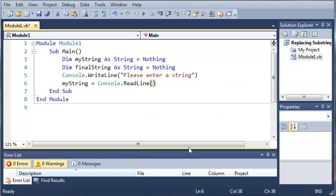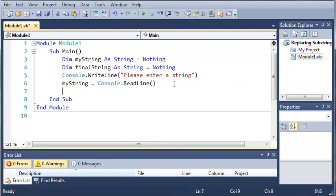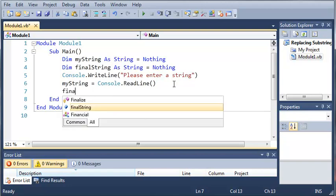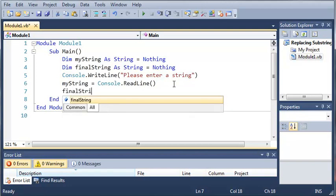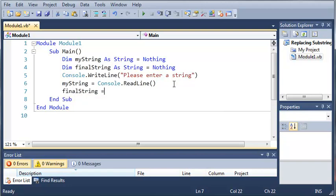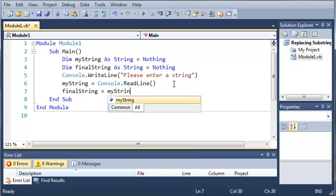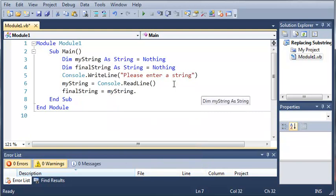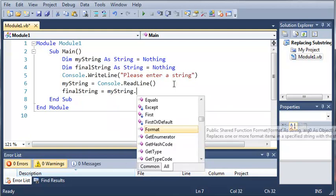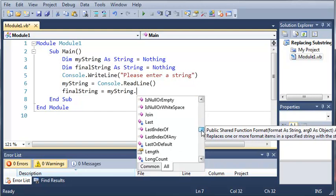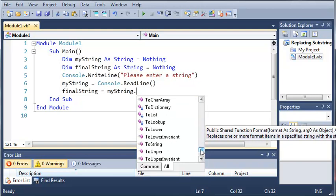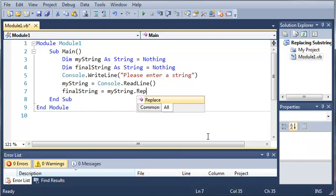Okay, so after we get what they typed in, we're going to go ahead and replace that part of that string with another string. So we're going to type finalString equals myString, and then we're going to use dot to see what we can use for myString. Now you can see there's a whole bunch of stuff here. We're going to type replace.